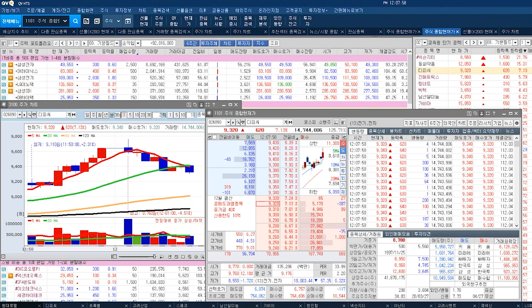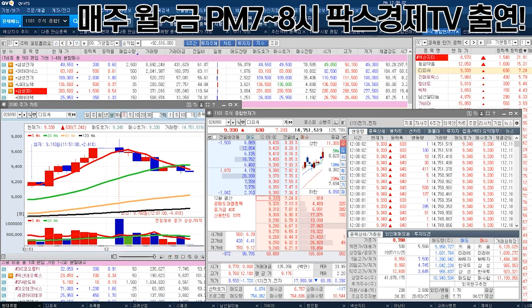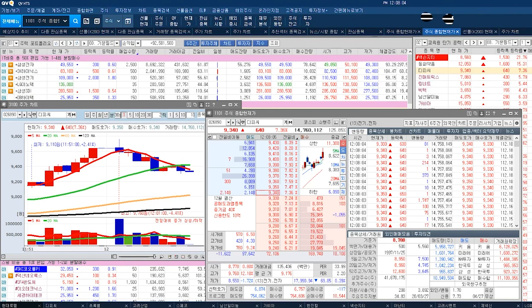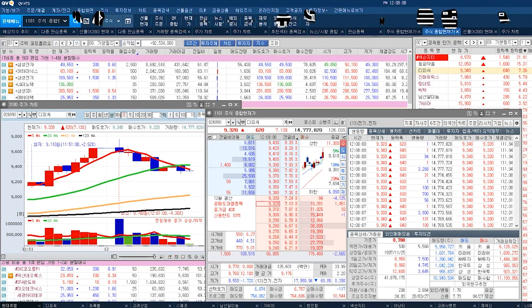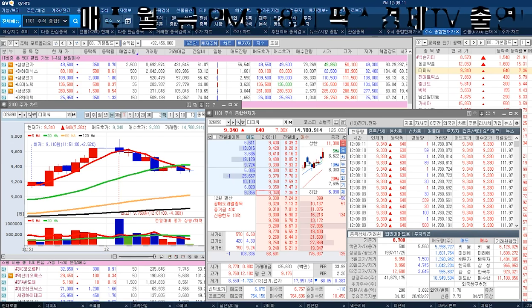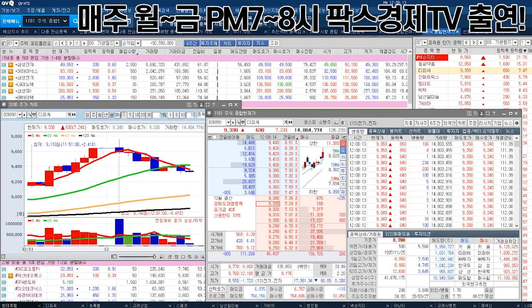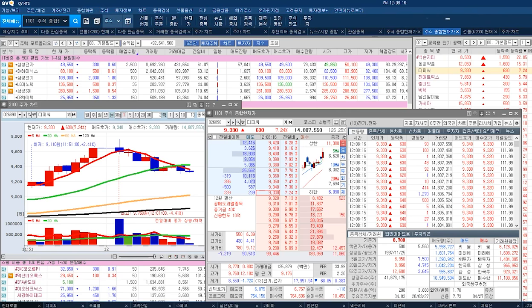그런데 윤정두가 돈이 많아. 그럼 윤정두가 9,400원까지 확 사. 그래 놓고 더 사, 계속 사. 그럼 어떻게 돼요? 빨간색의 거래량에 계속 빨갛게 올라오겠죠. 그럼 추종 세력들이 따라 붙어요, 안 붙어요? 여러분들이 따라 붙겠지. 그게 거래량이고 그게 캔들의 모양이고 그게 거래량인 거예요.